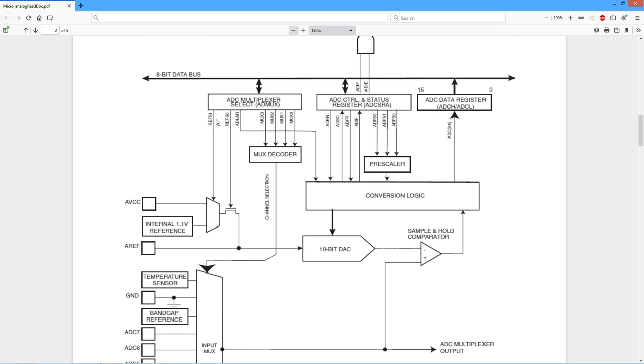There's a series of other bits in here. The chosen reference that we want to use, a couple bits for that. There's this ADLAR bit, which is a left adjust. We'll take a look at that in just a sec.